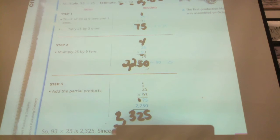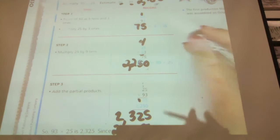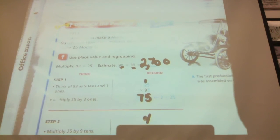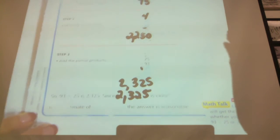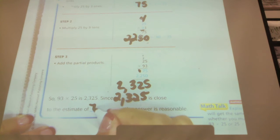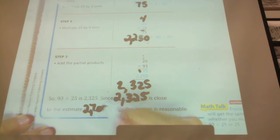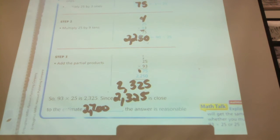Since that number, 2,325, is close to the estimate of 2,700 — what was our estimate? Two thousand three hundred and twenty-five. That's close enough, so the answer is reasonable.